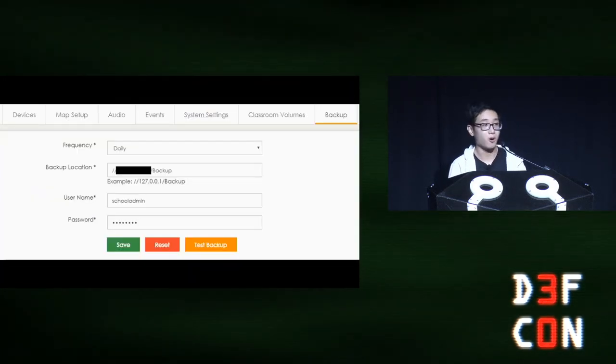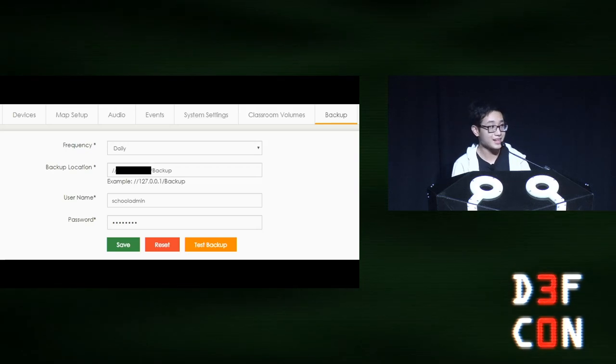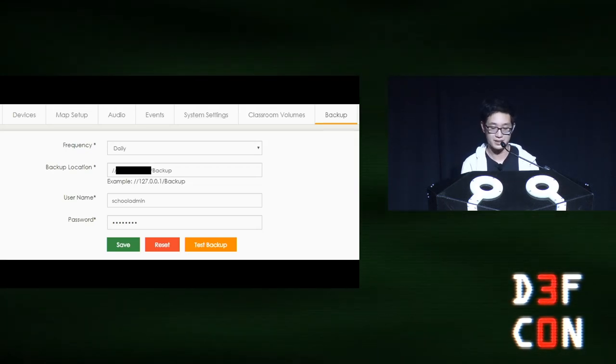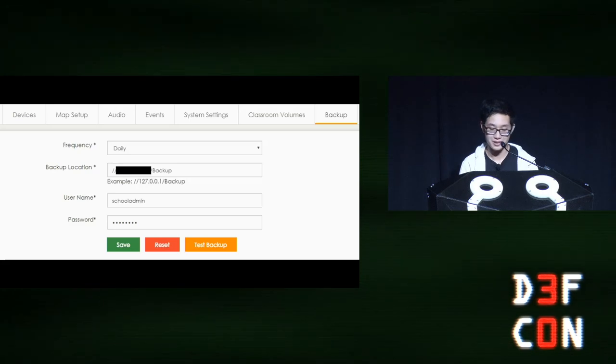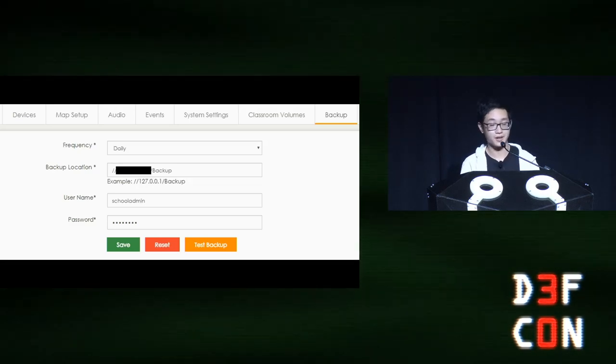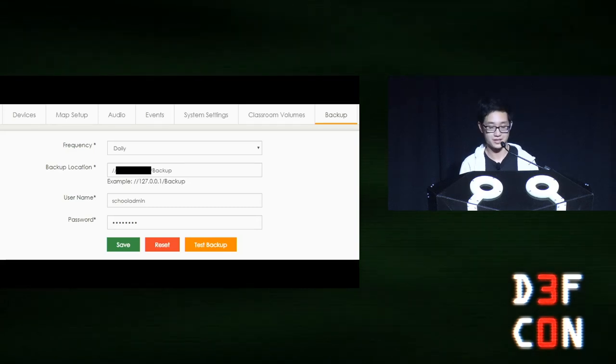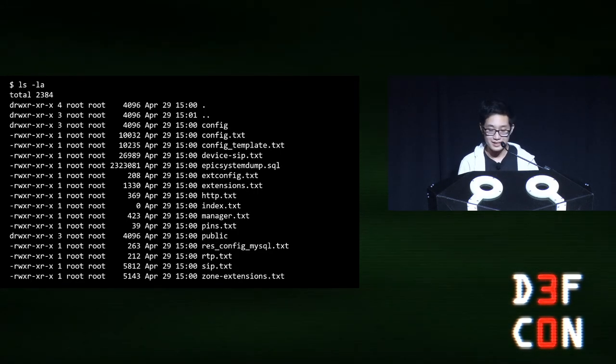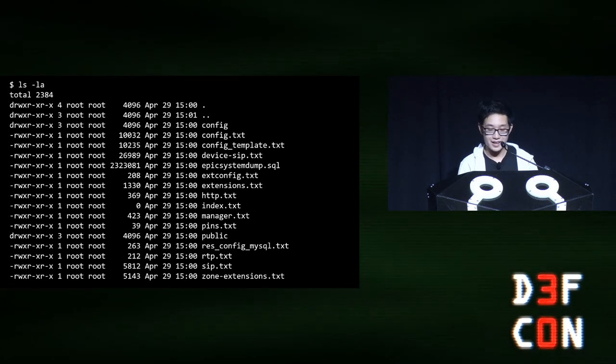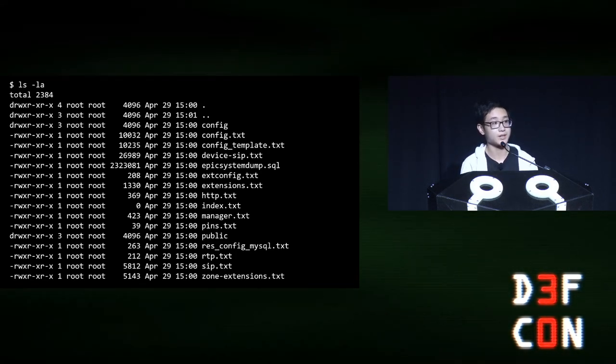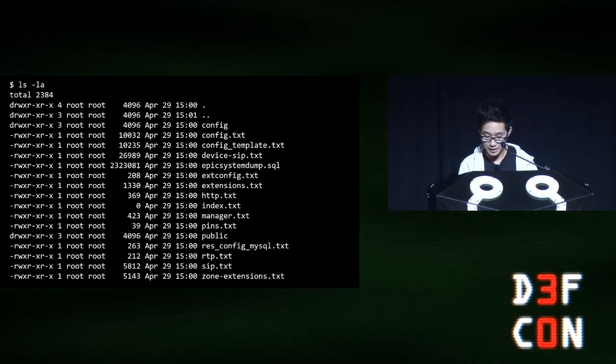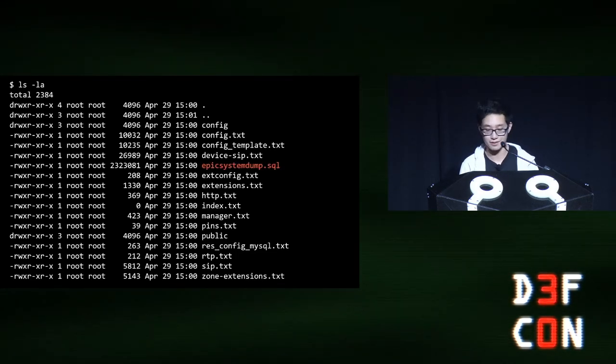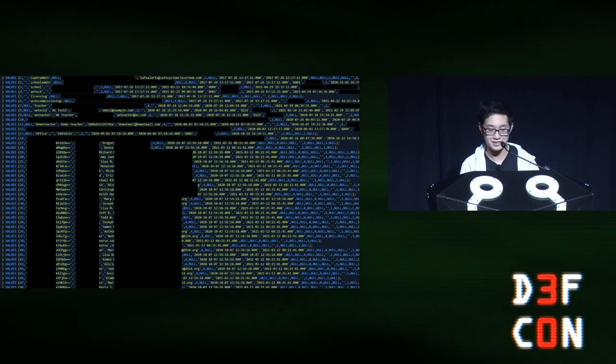But, all hope is not lost. In the settings, I found an SMB server was configured for backups with the same default credentials. And then I thought, why did the backup servers for the other school still have default credentials? I was right. Here are the extracted contents of one of the backup archives for another EPIC server, which we did not have initial access to. And, in each archive, is a SQL dump of the entire configuration, including user entries.